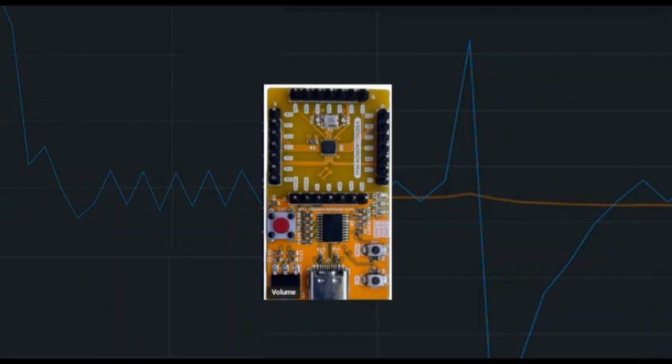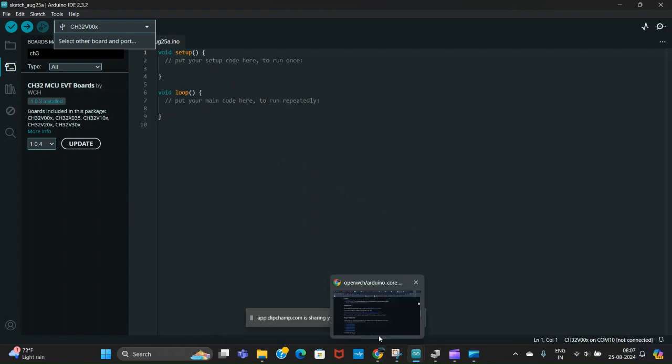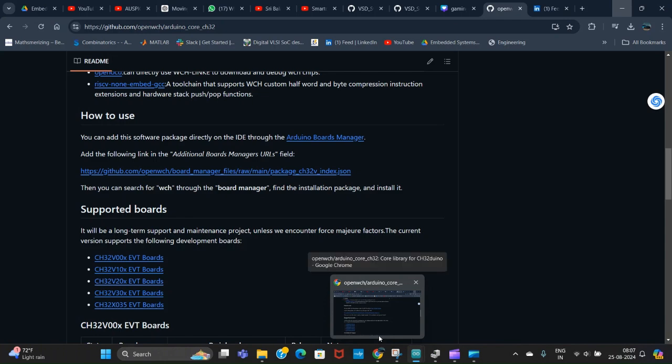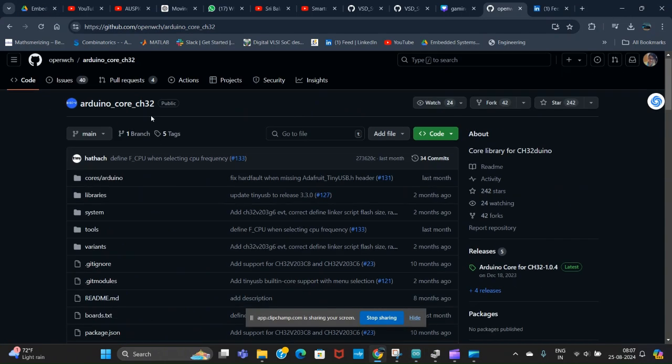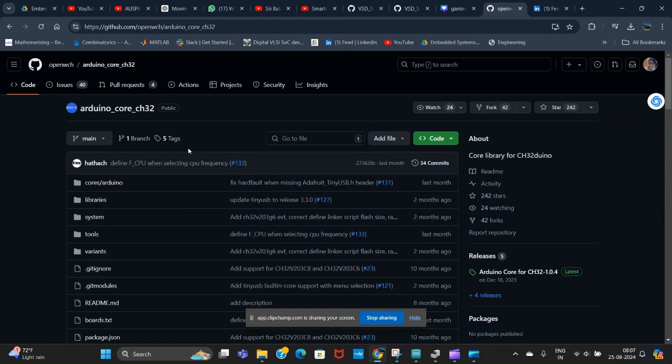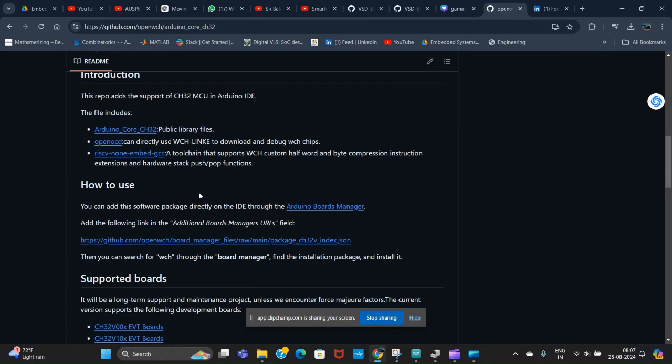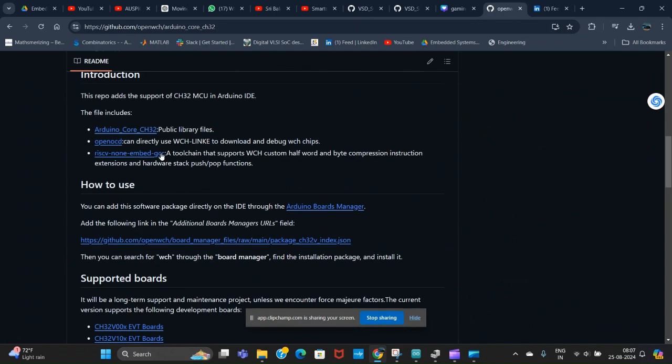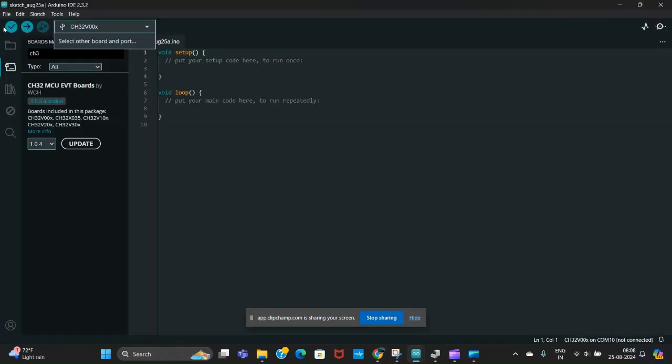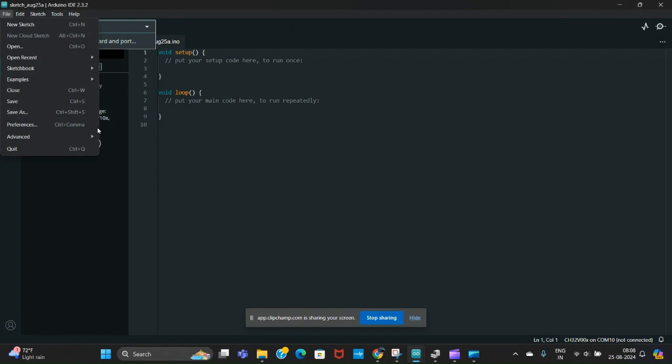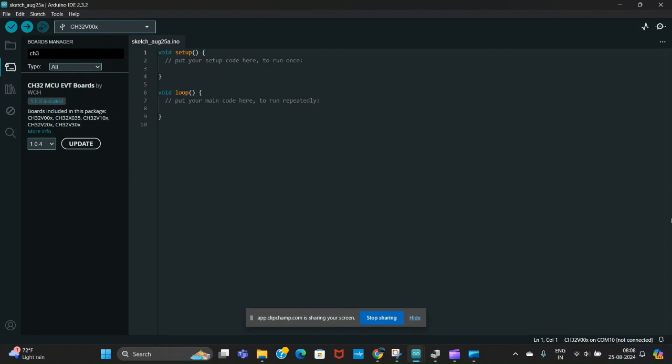First of all, we will be setting up the Arduino IDE for CH32 boards. For this, we will navigate to the GitHub link. This is Arduino core CH32 by OpenWCH. As you scroll down the GitHub repository, you will find the JSON link here. Copy it.